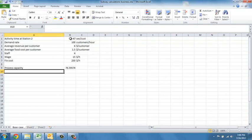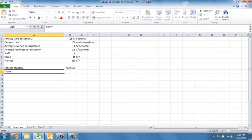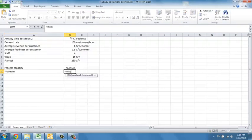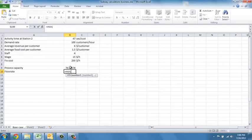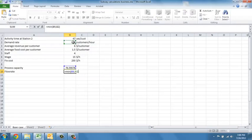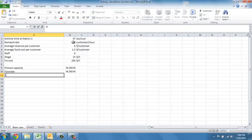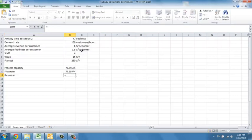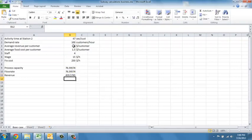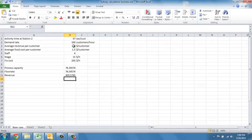Next, we know that the flow rate is the minimum between the demand and the capacity. Not surprisingly, this tells us that we're going to serve 76 customers. If we multiply this with the money that we are making per customer, we see that we are having an expected revenue of $459 per hour.